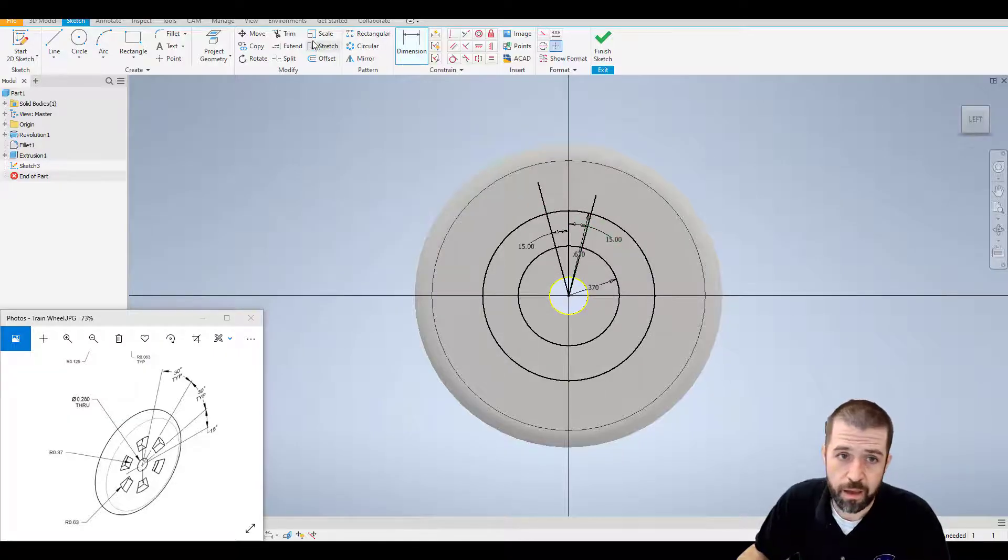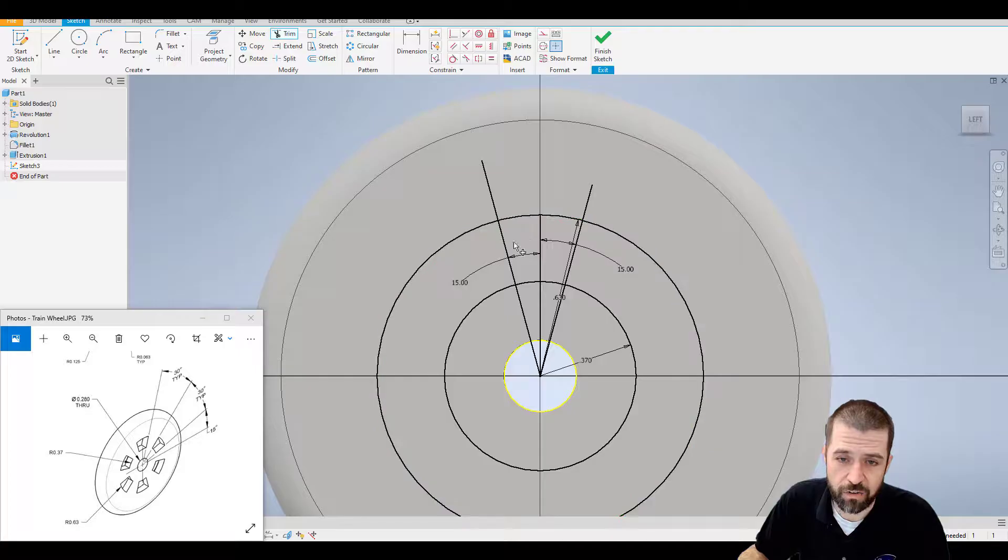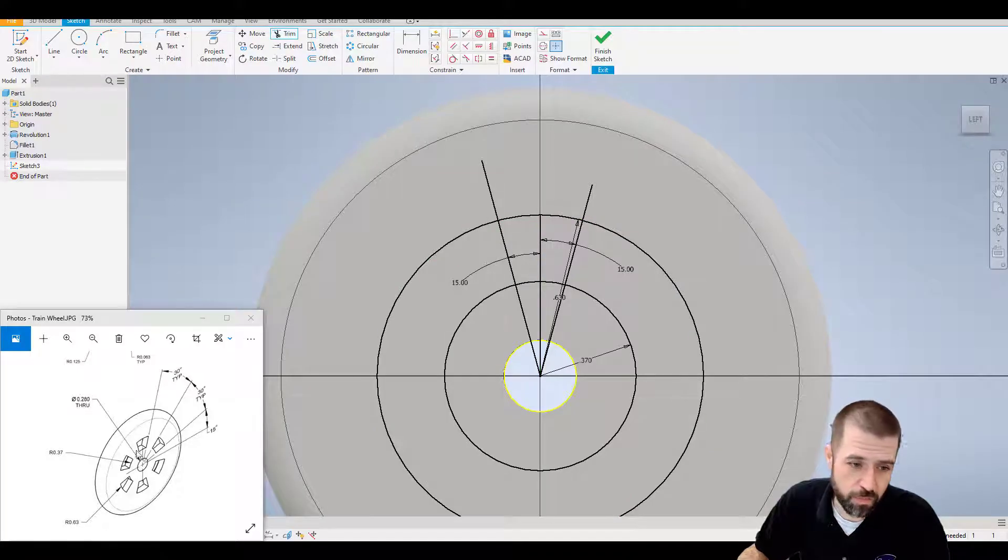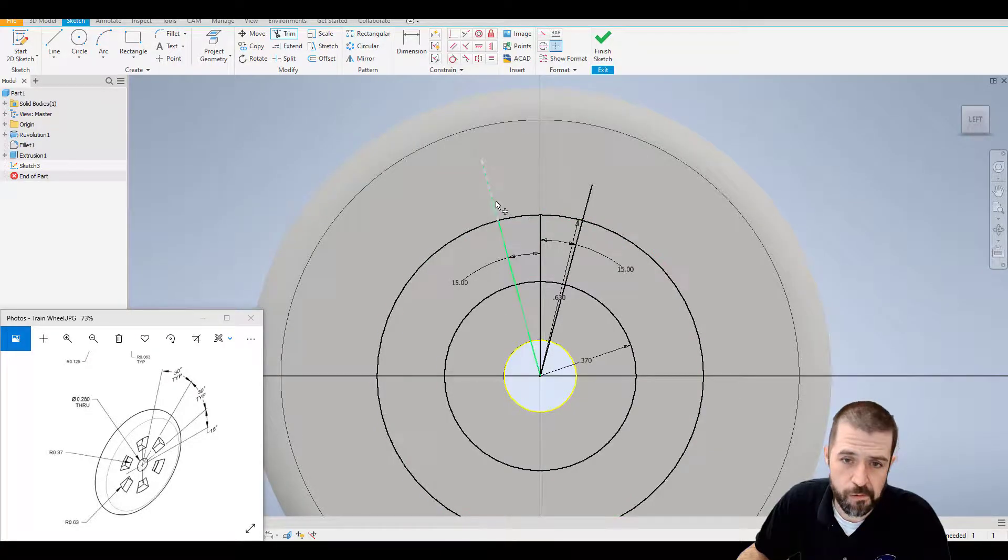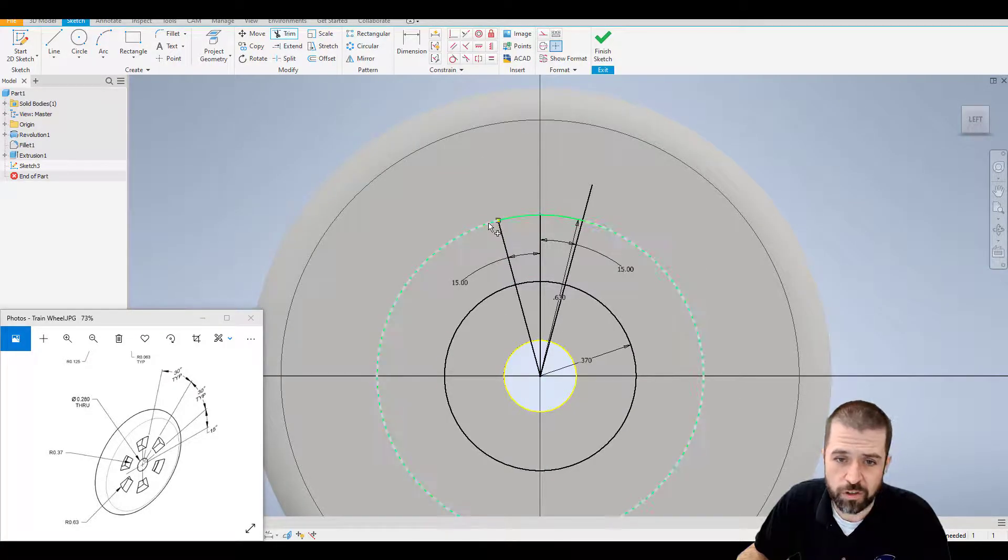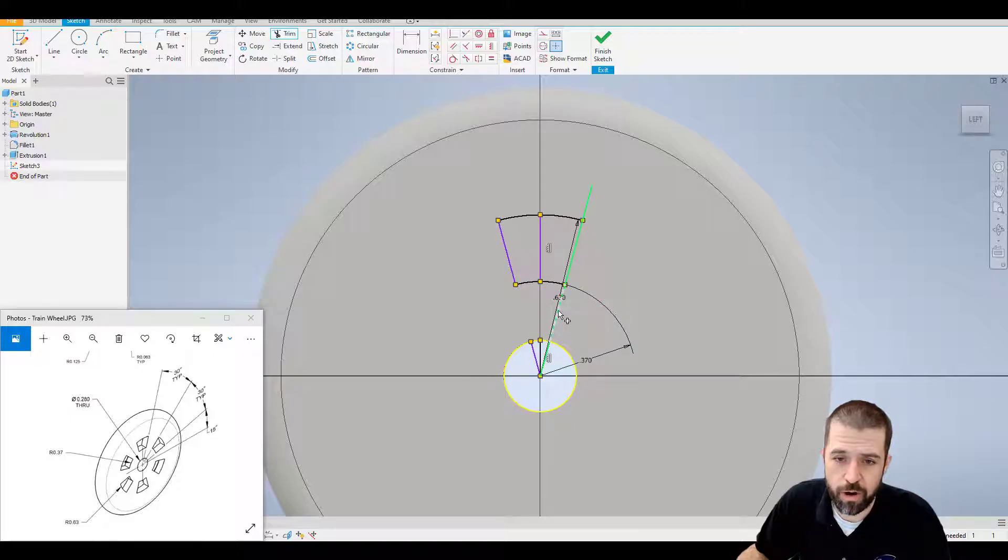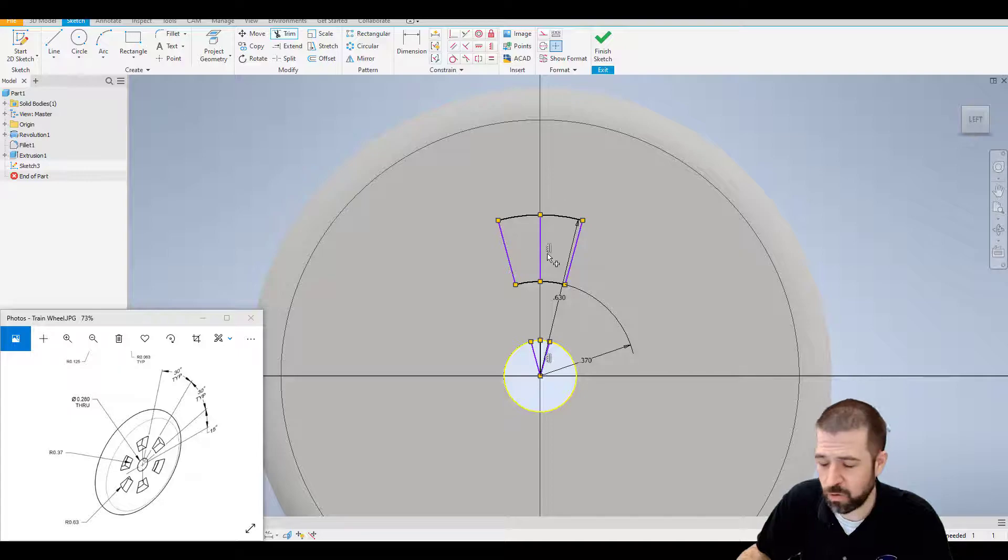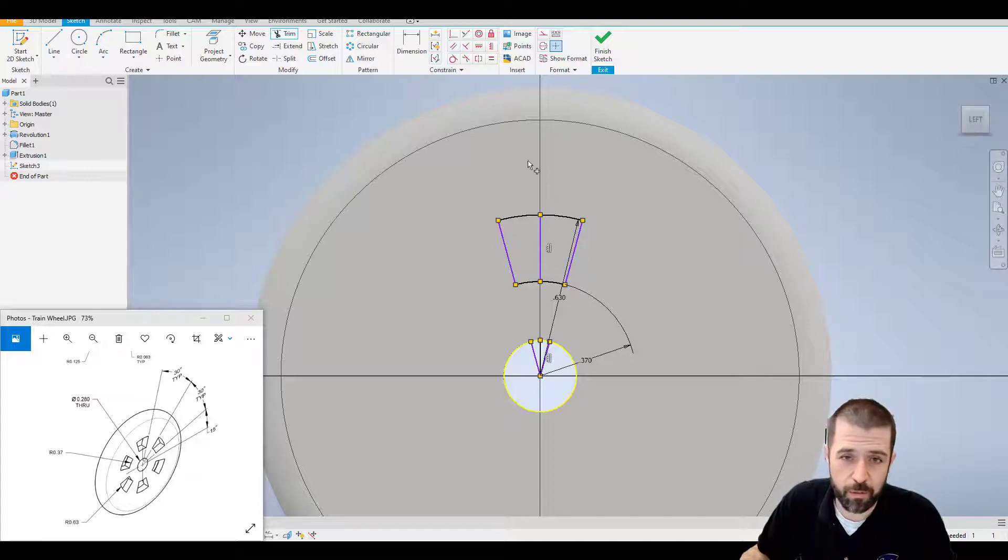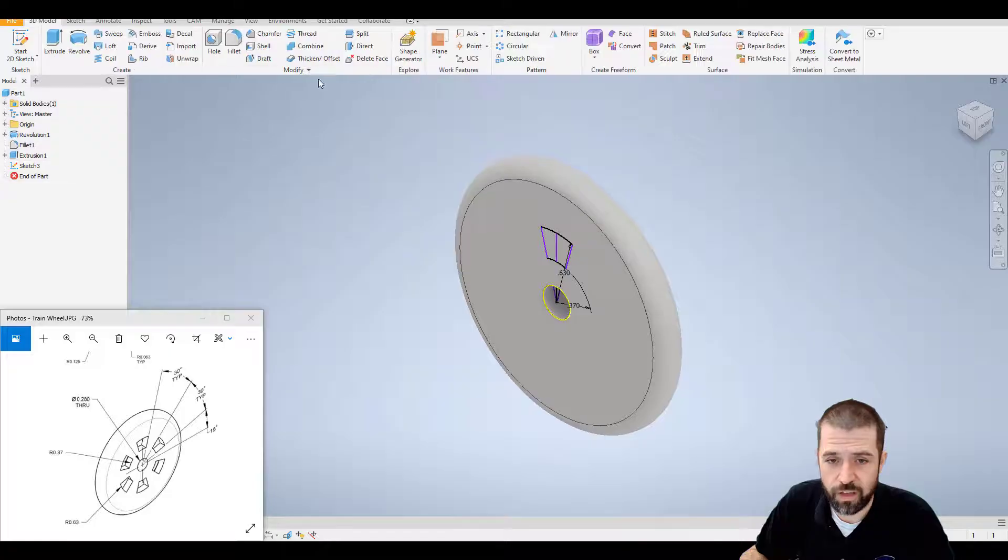I'm going to use my trim tool and clear out so that I only have this open space. That would be the spoke here. So I'm going to just trim all the way around that space. Again, things have gone to purple. Don't worry about it. They were black before we began. I'm going to finish sketch.